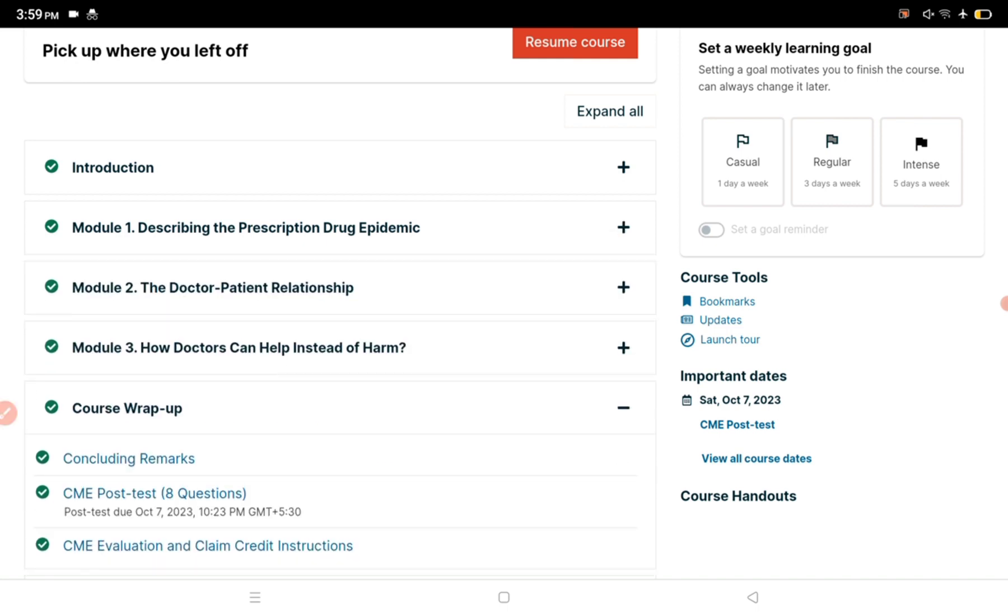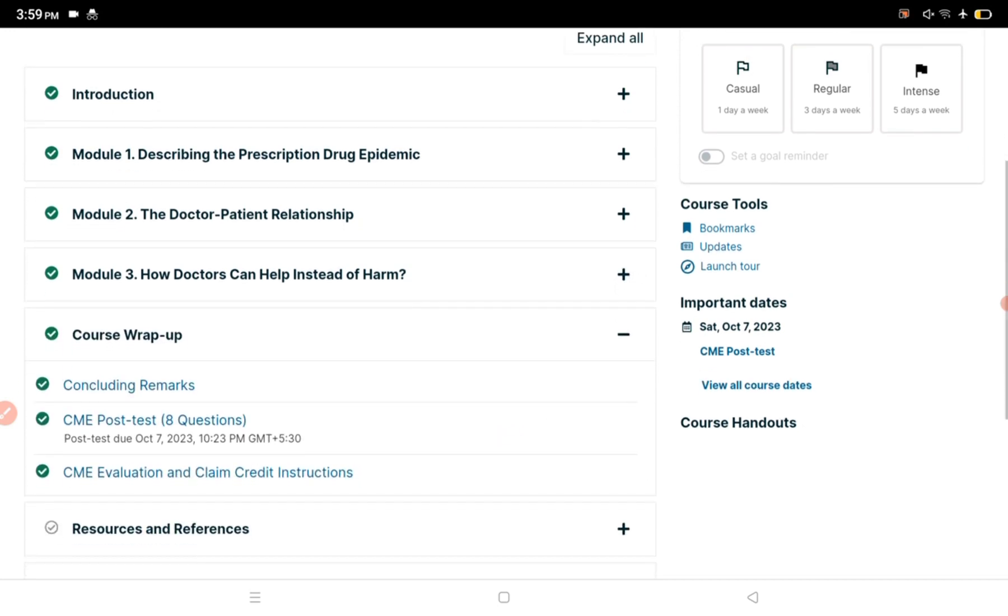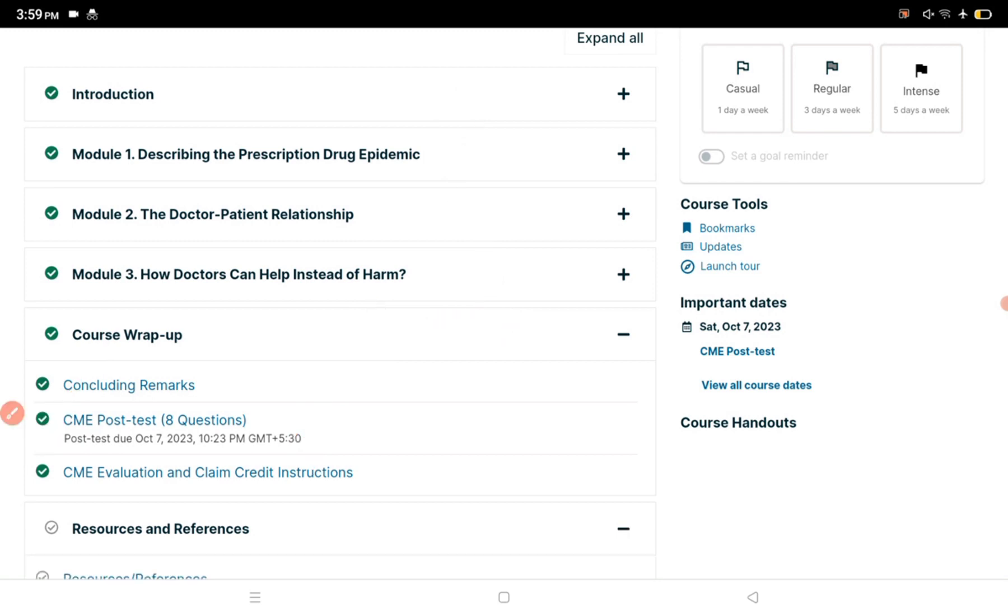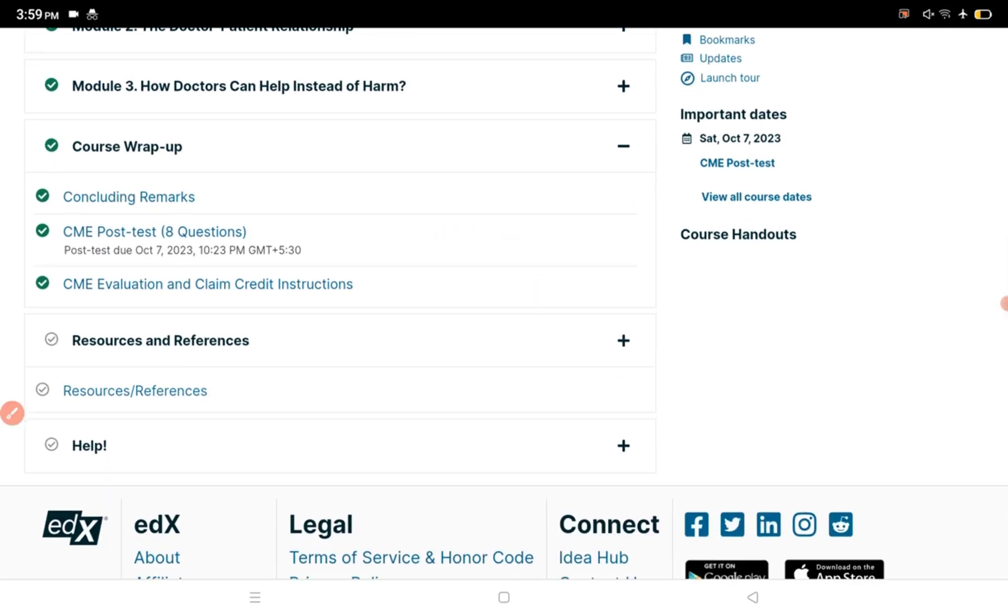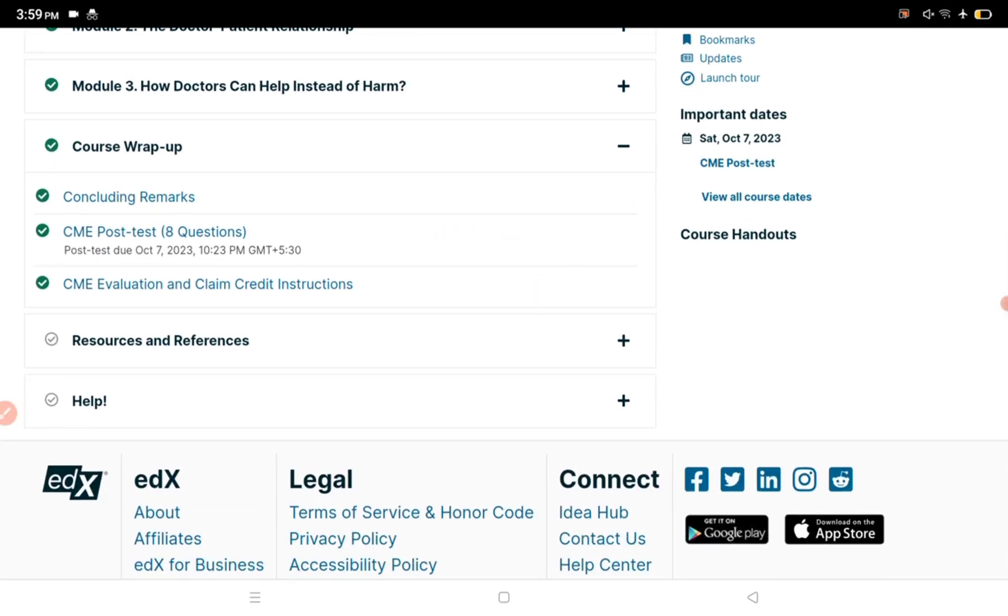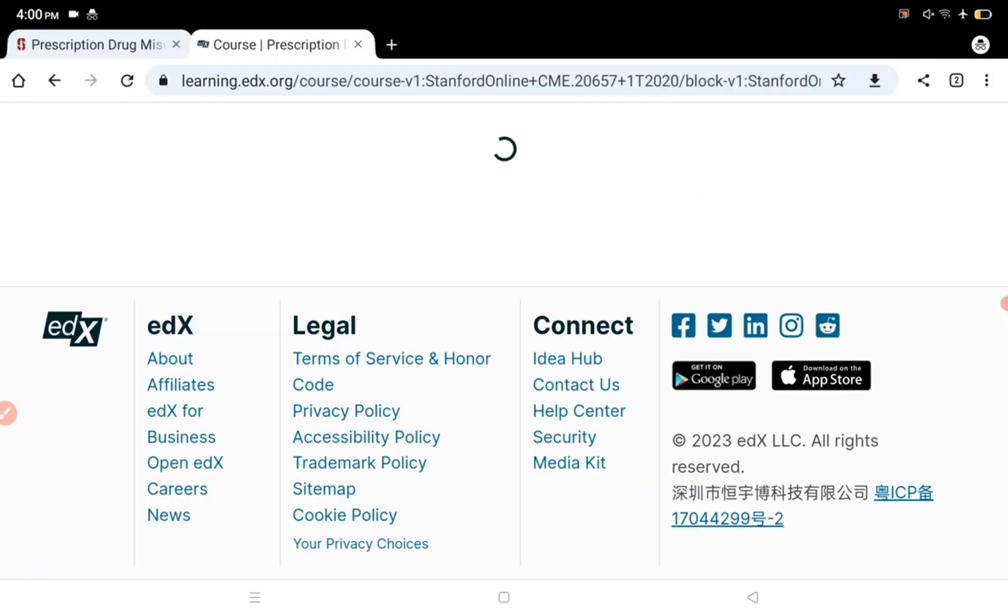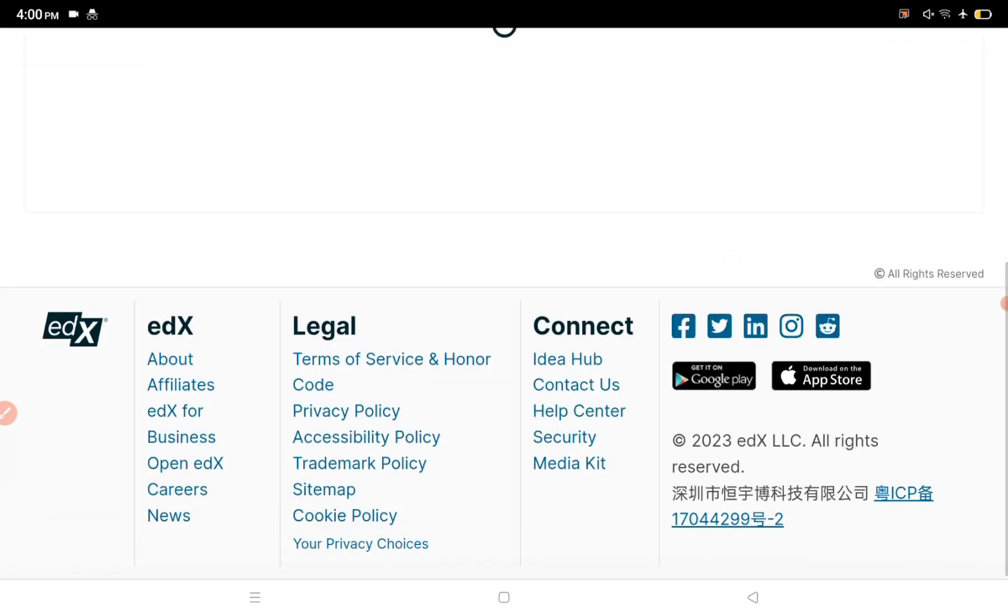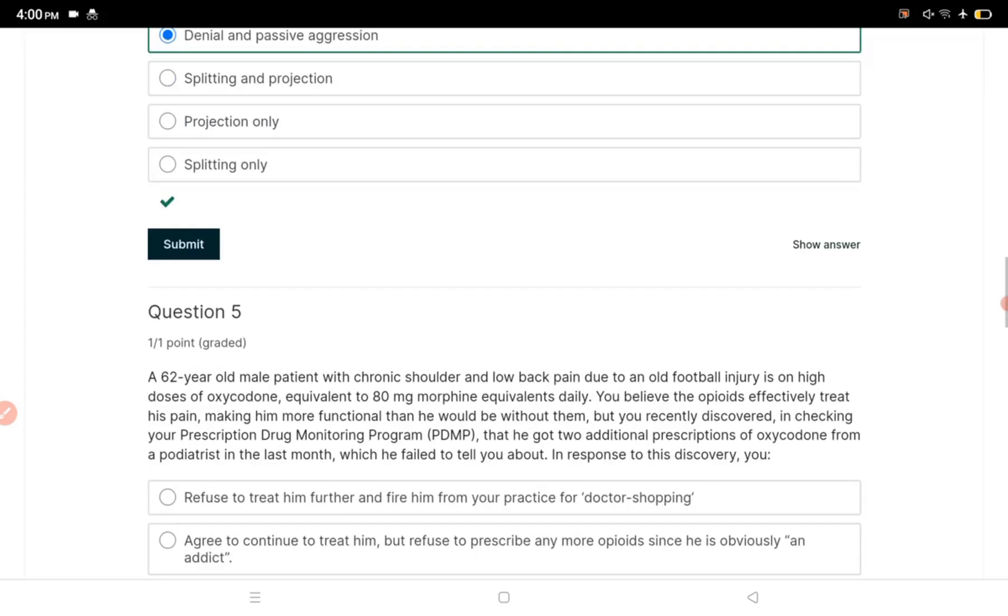Complete module three in a similar way, then there is a course wrap-up with remarks. After that, you can see the CME post-test. This is where the test will be taken based on everything you studied. You have to complete this test and the progress section. Then there's a resources section with references. After that, CME evaluation and claim credit.